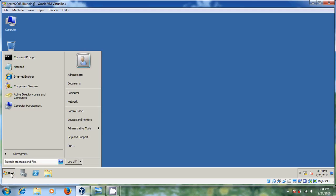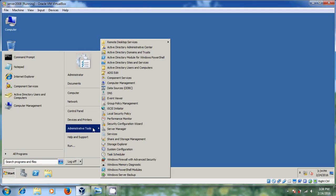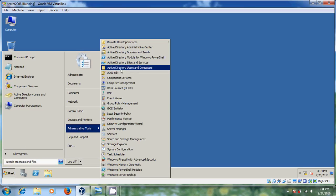Just click on Start, come to Administrative Tools. Here you can find Active Directory Users and Computers. Just click on that.